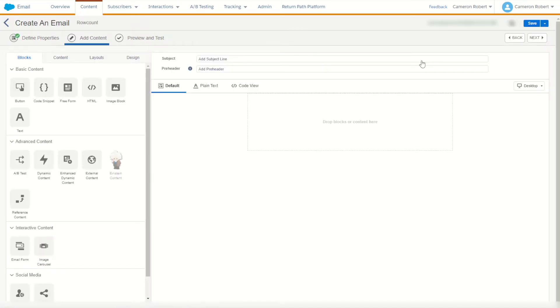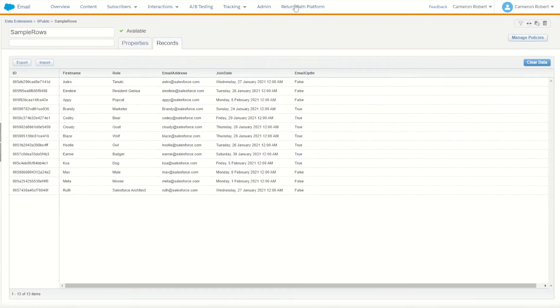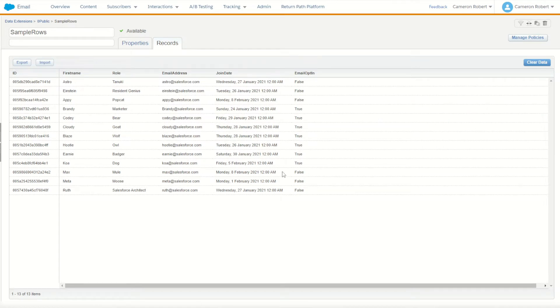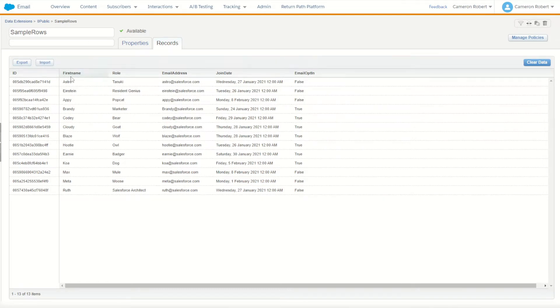For our email what I've done already is I've gone ahead and found a data extension with a few rows. What I can do is count to see how many rows in this data extension have a subscriber with the first name of Astro. So my data extension here is called SampleRows. I want to see how many rows have a first name of Astro.